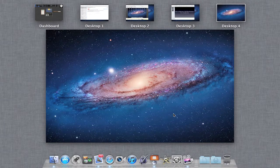What's going on YouTube? This is Kevin here from TGI Tech Day, bringing you guys a quick look at Lion's new feature of Mission Control.